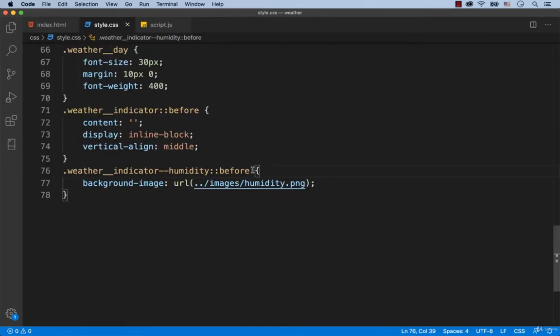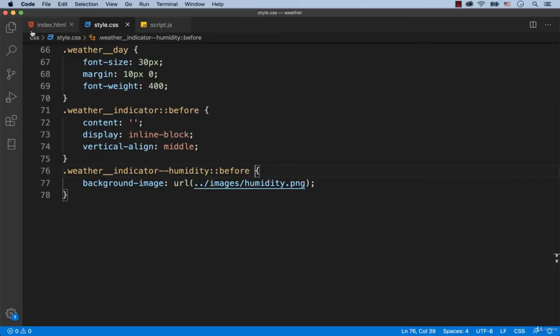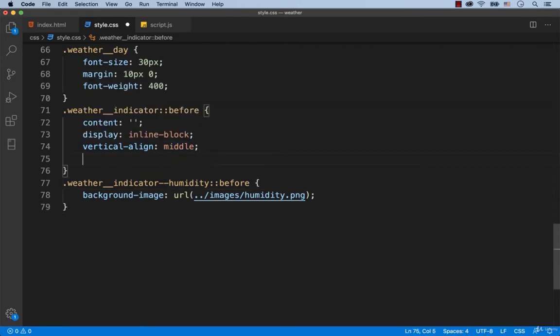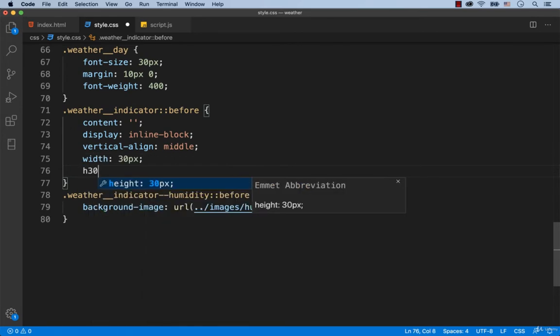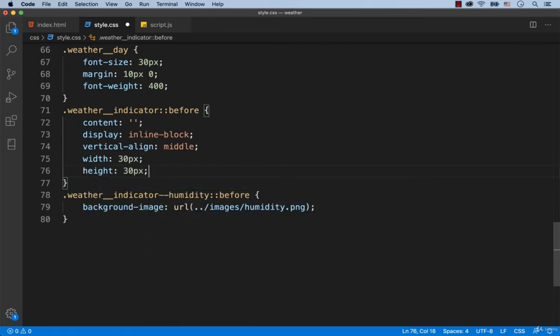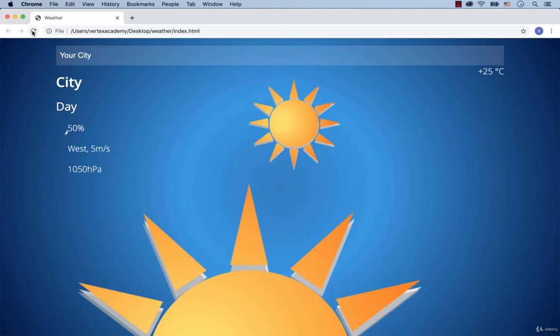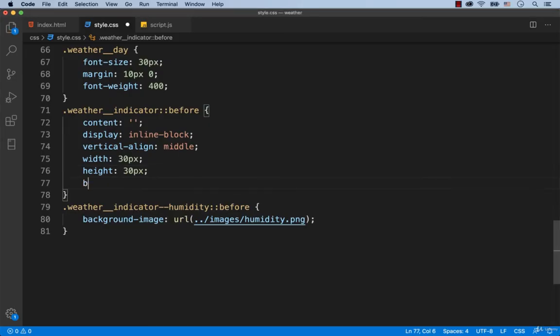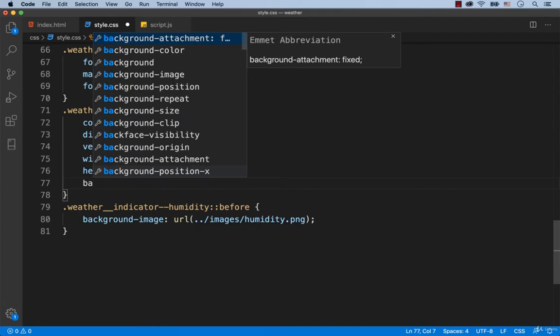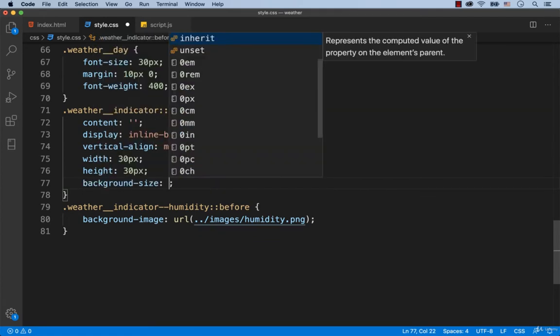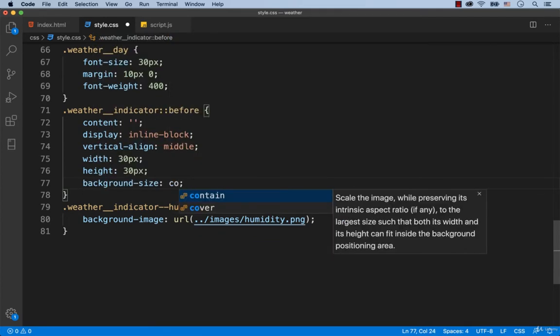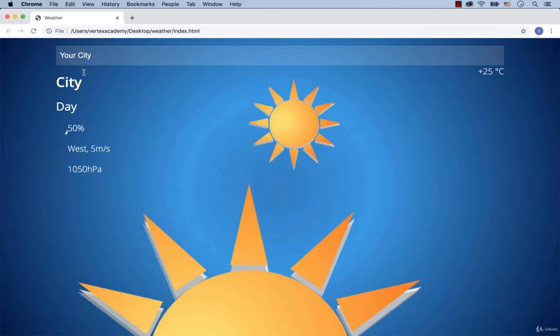Let's check how it looks so far. Well, no changes to the web page, because we didn't set the width and height for our pseudo-element. Let's fix this by setting 30 pixels for the width and height. Here's our indicator, but it's very small. We need to make it so that our indicator takes all the space of the pseudo-element. So we add background cover. Excellent, it works.